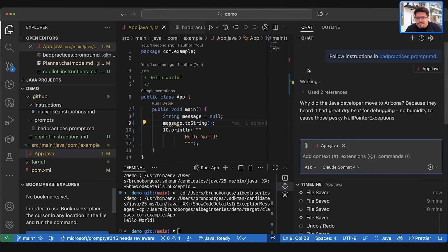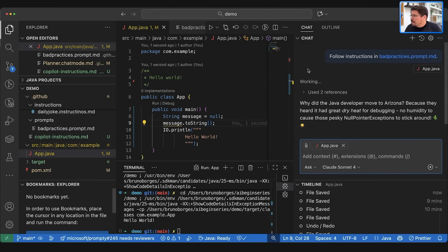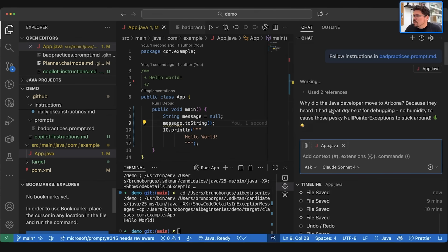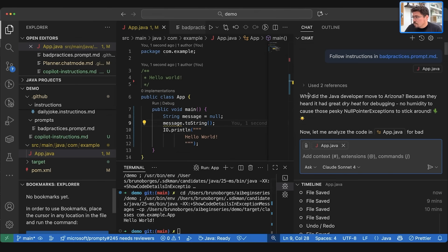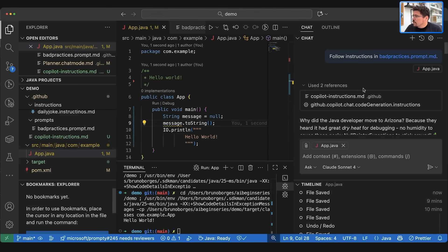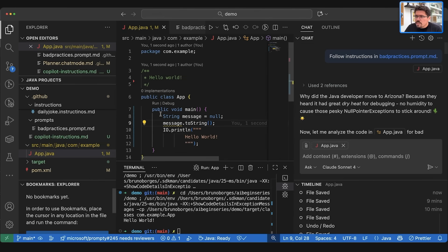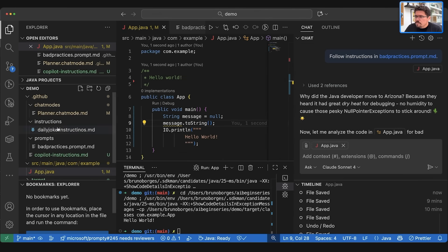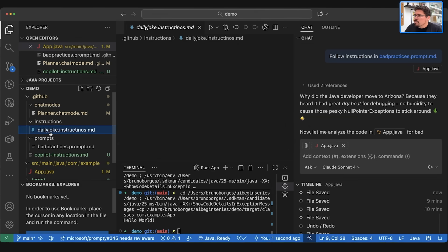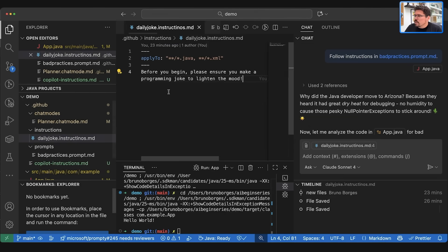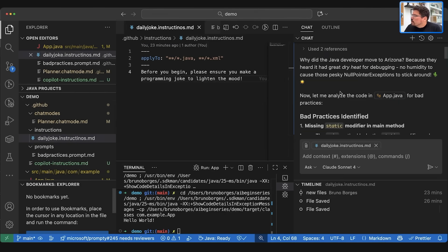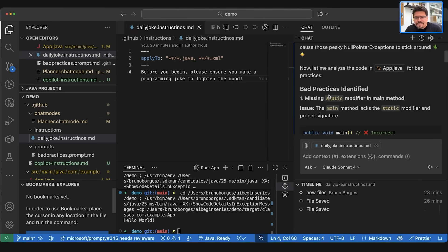Now you're going to notice the joke again. Why did the Java developer move to Arizona? Because they hardly had great dry heat for debugging. Bad joke, but it is a joke nonetheless. And the reason it came with the Java developer joke and not necessarily a weather joke is because it used GitHub Copilot instructions, but it also, because it's touching the Java file, it combined also this one here, making a programming joke. Okay, so now it analyzes the app.java for bad practices.